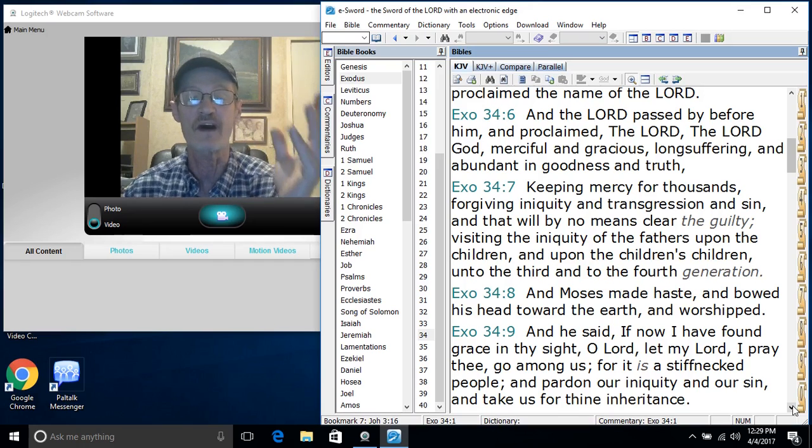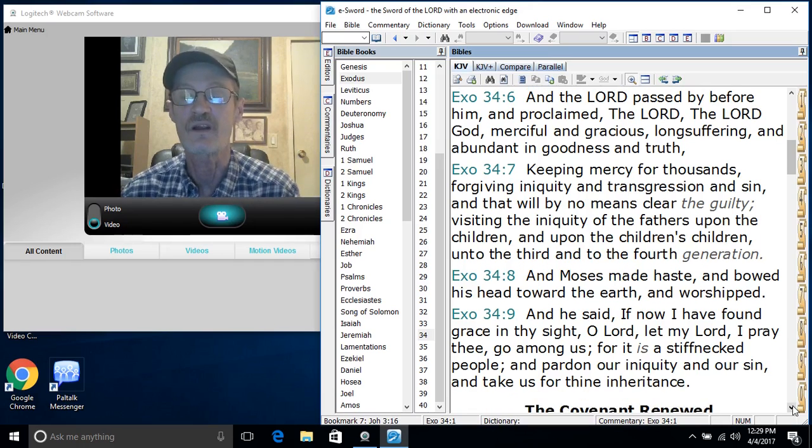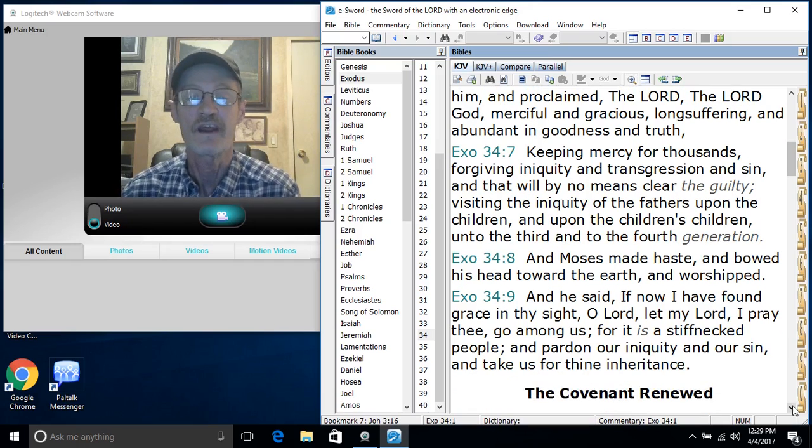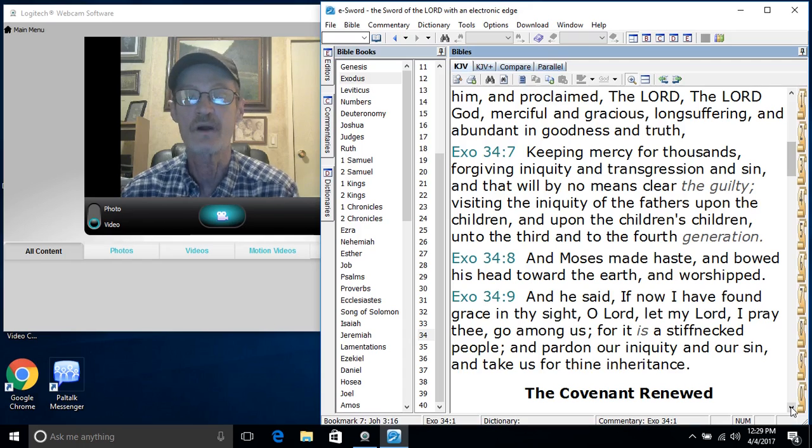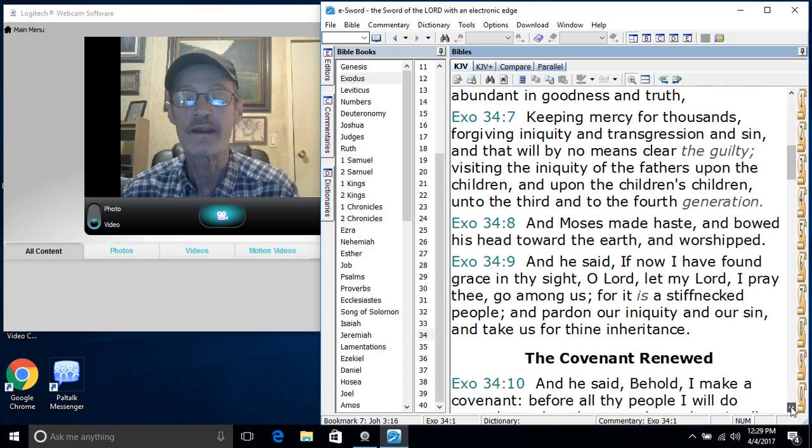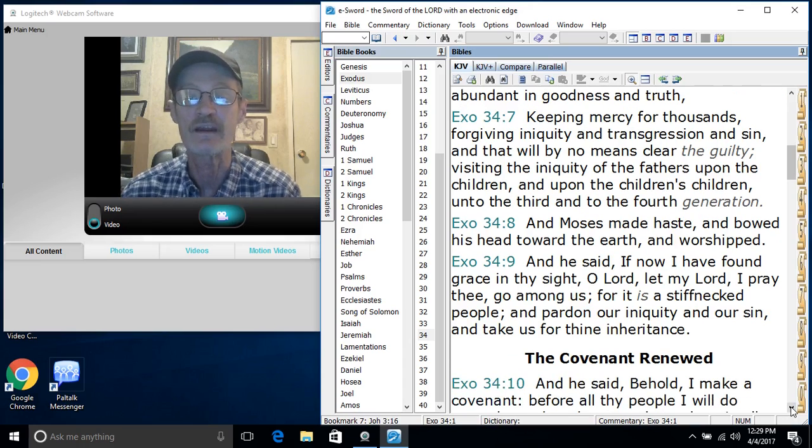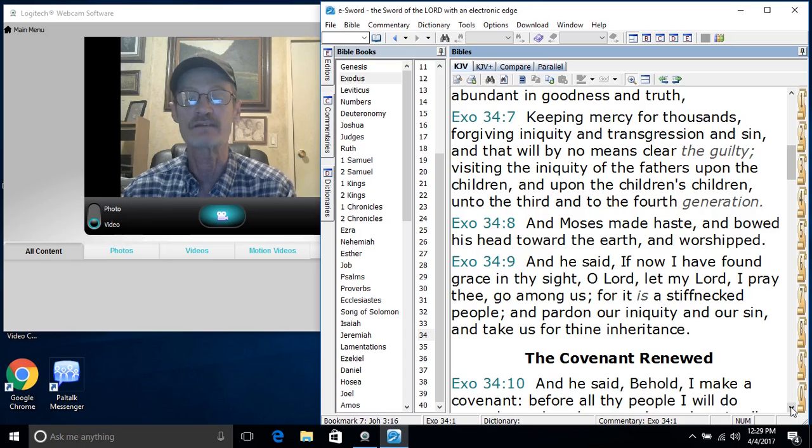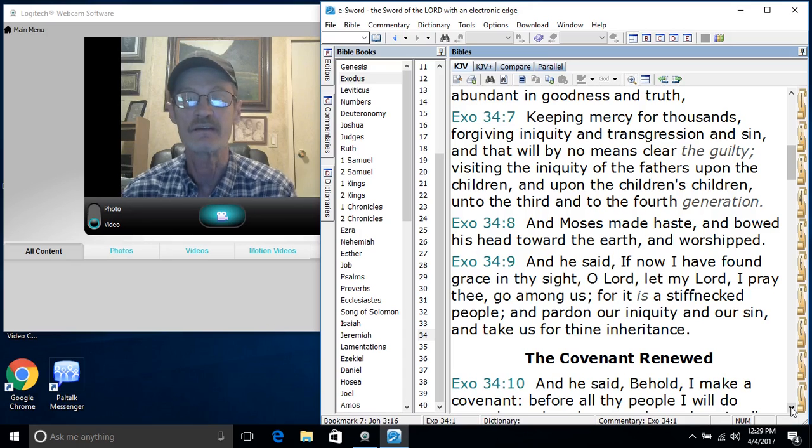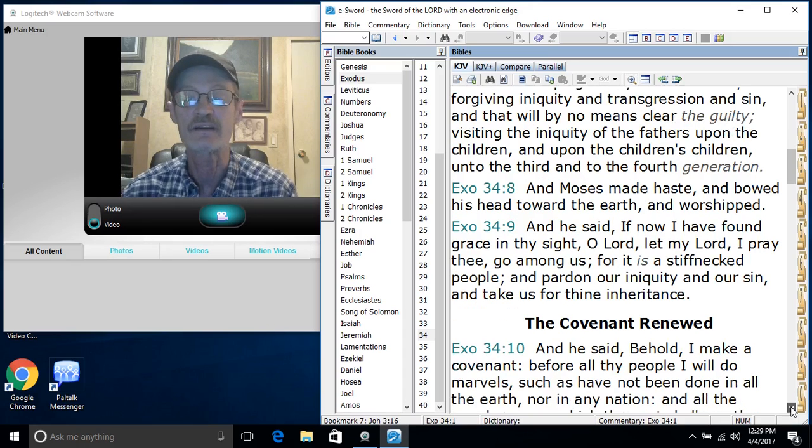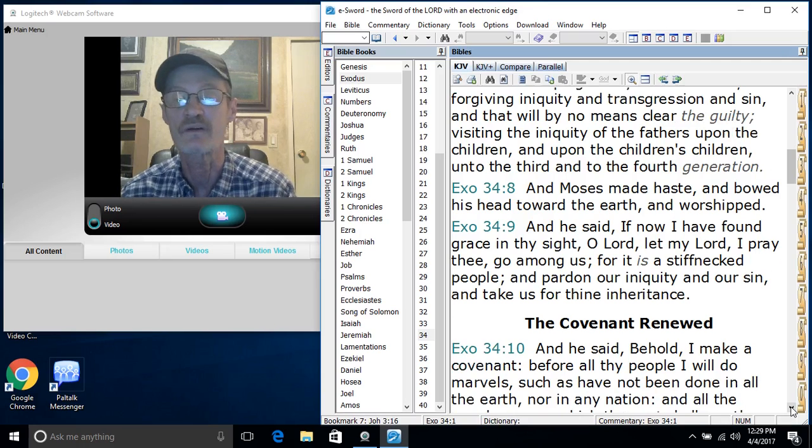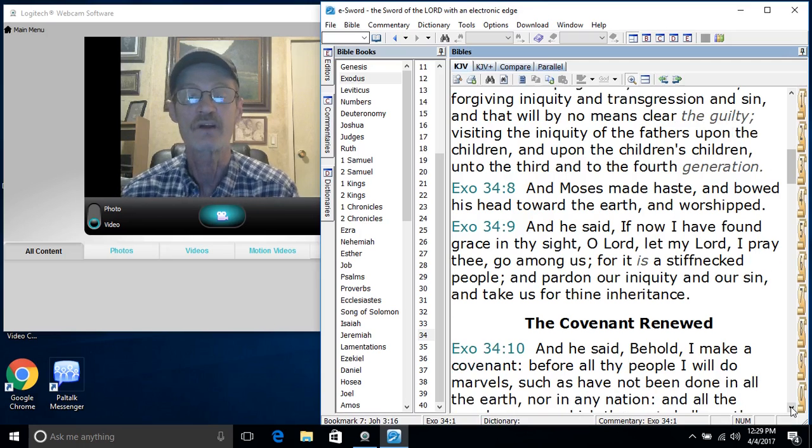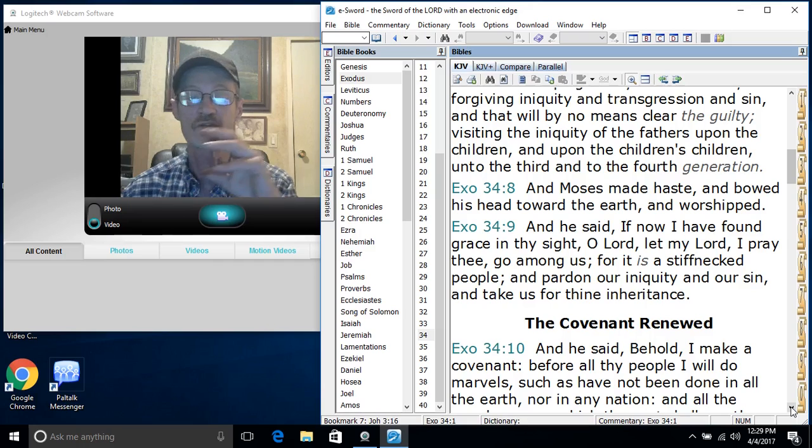Merciful and gracious, longsuffering and abundant in goodness and truth, keeping mercy for thousands, forgiving iniquity and transgression and sin, and that by no means clear the guilty, visiting the iniquity of the fathers upon the children and upon the children's children unto the third and to the fourth generation.